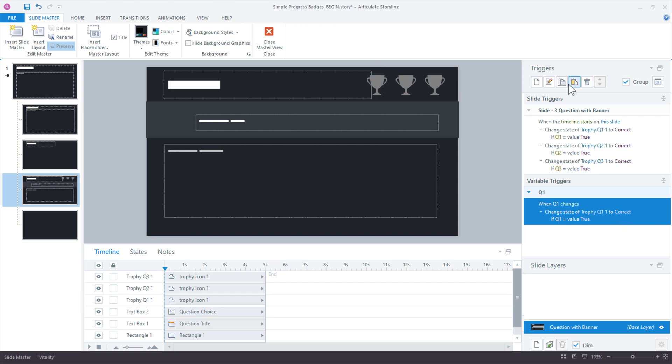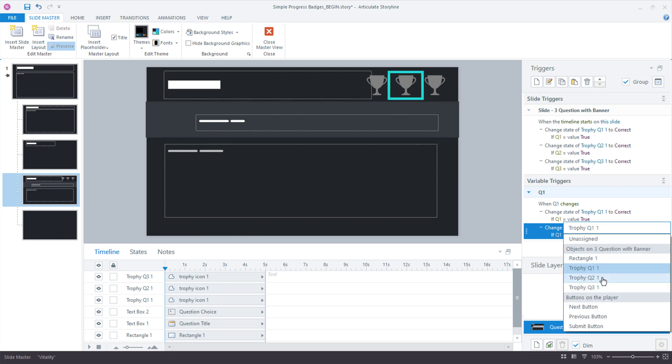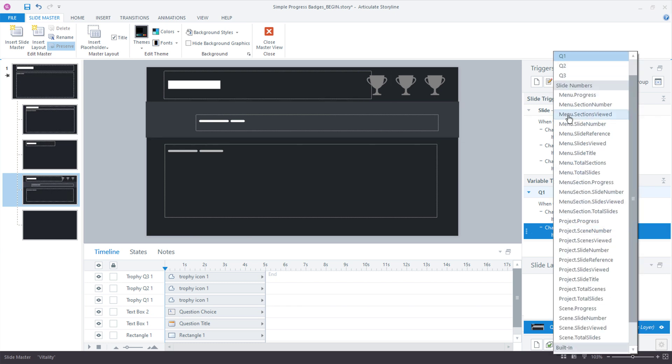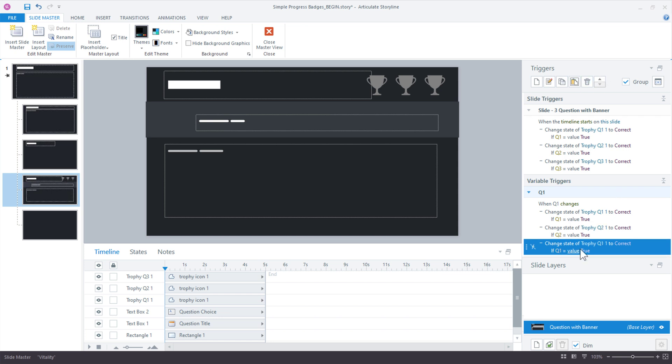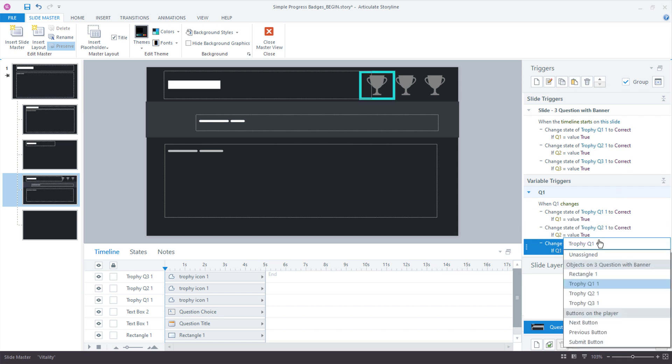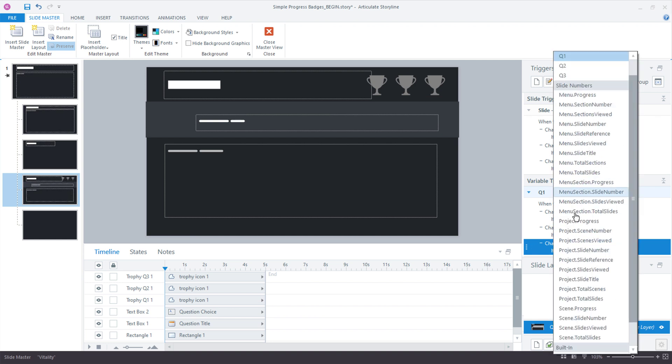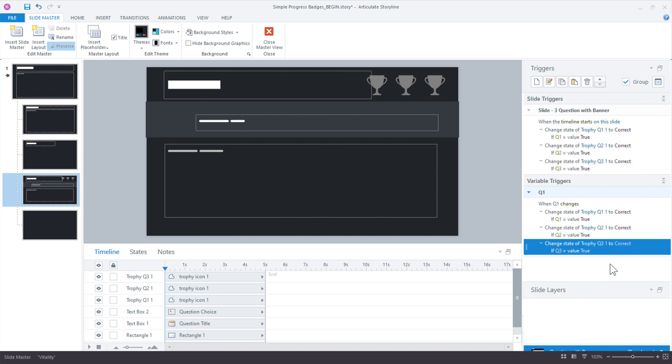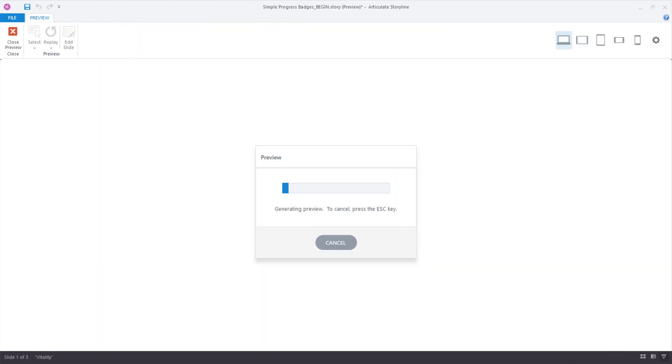So, I'm going to select this one, copy, paste. We'll say the same thing again, right? Trophy Q2, if Q2 is equal to true, and paste it, and we'll say Trophy Q3. So, I'll show you now how this works. And we have those, really the same trigger, but just in a different event. So, close out a master view, preview.